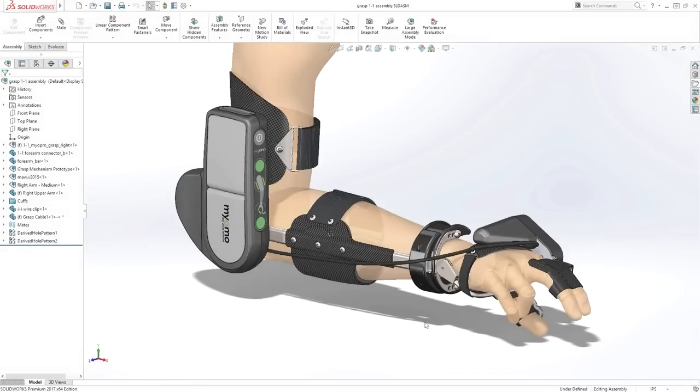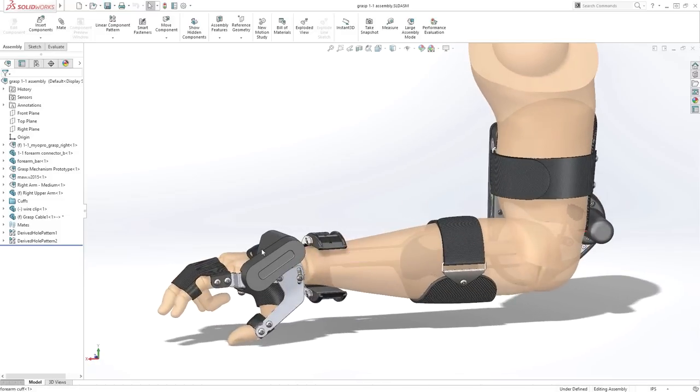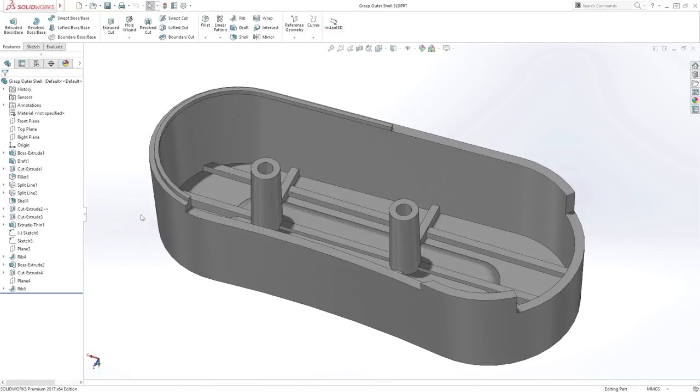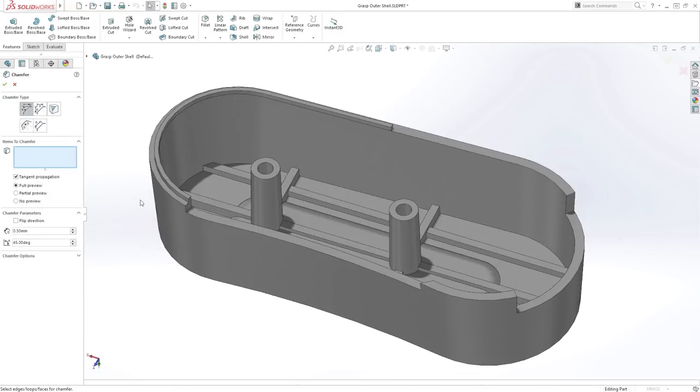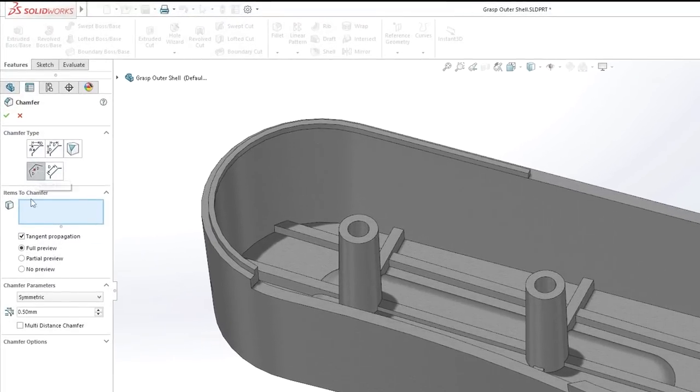SolidWorks 2017 delivers even greater modeling power and performance with some exciting new features to help you get your job done faster. Let's take a look at some examples.